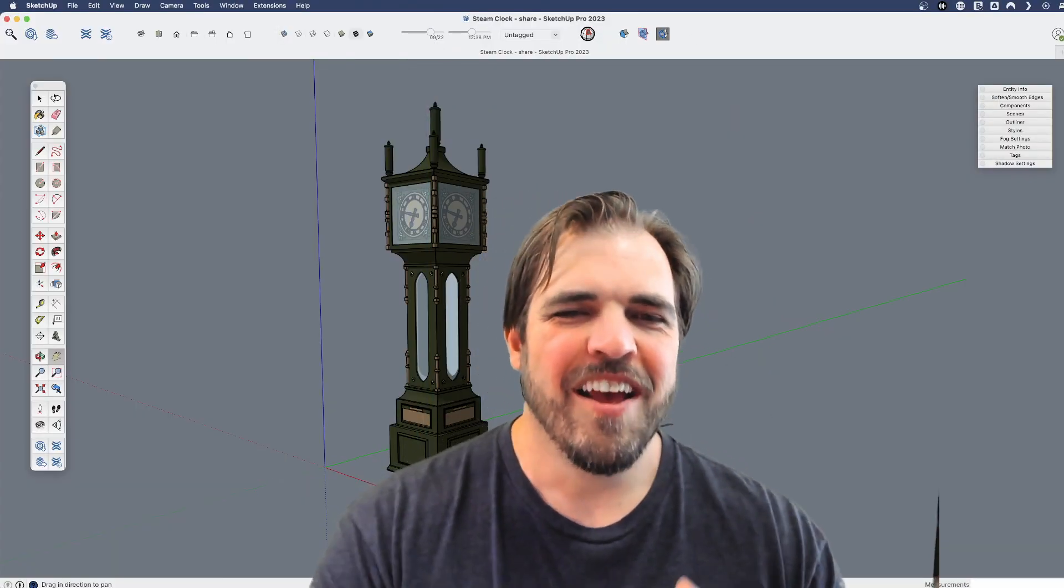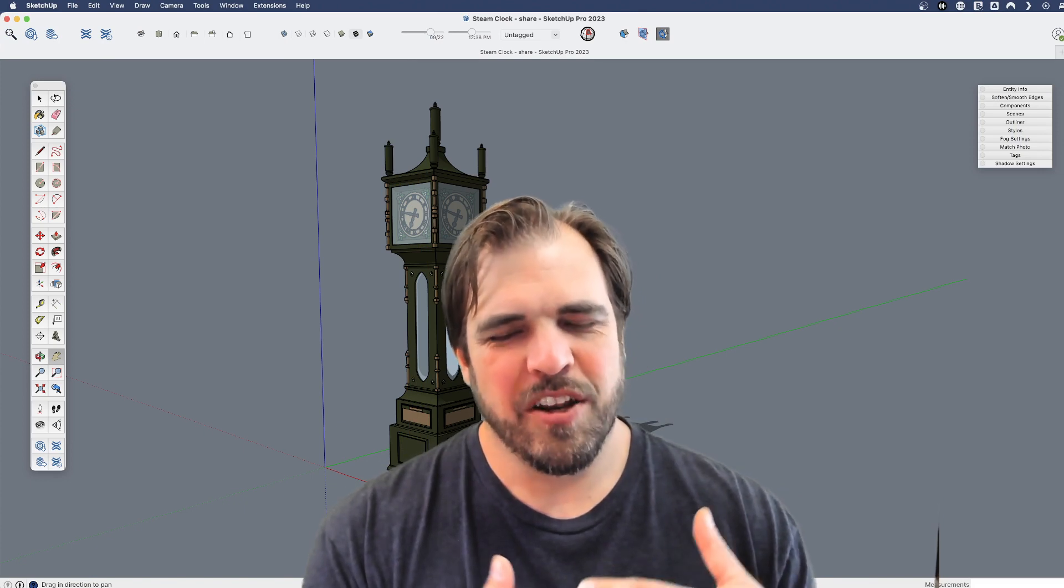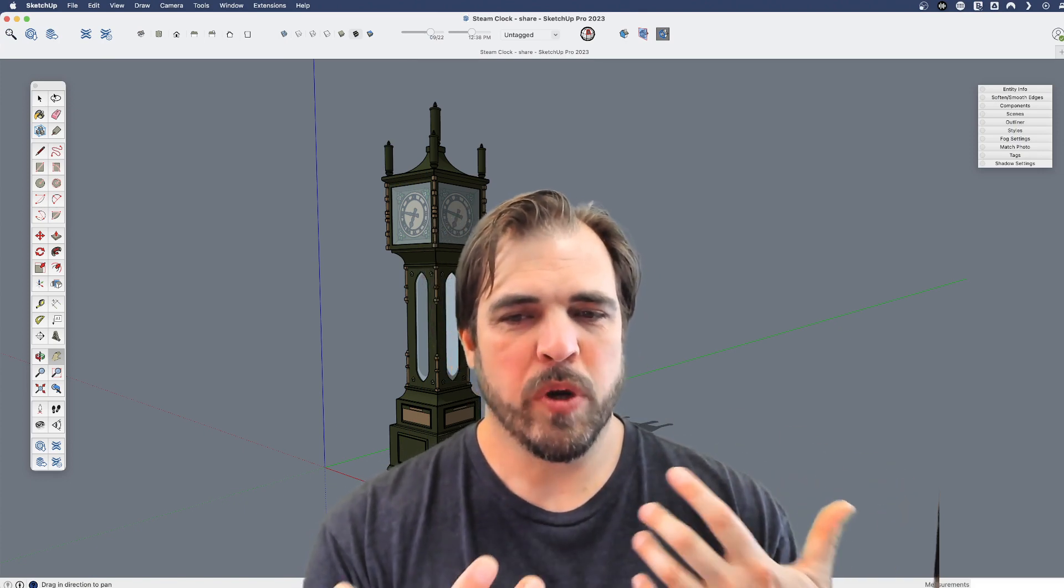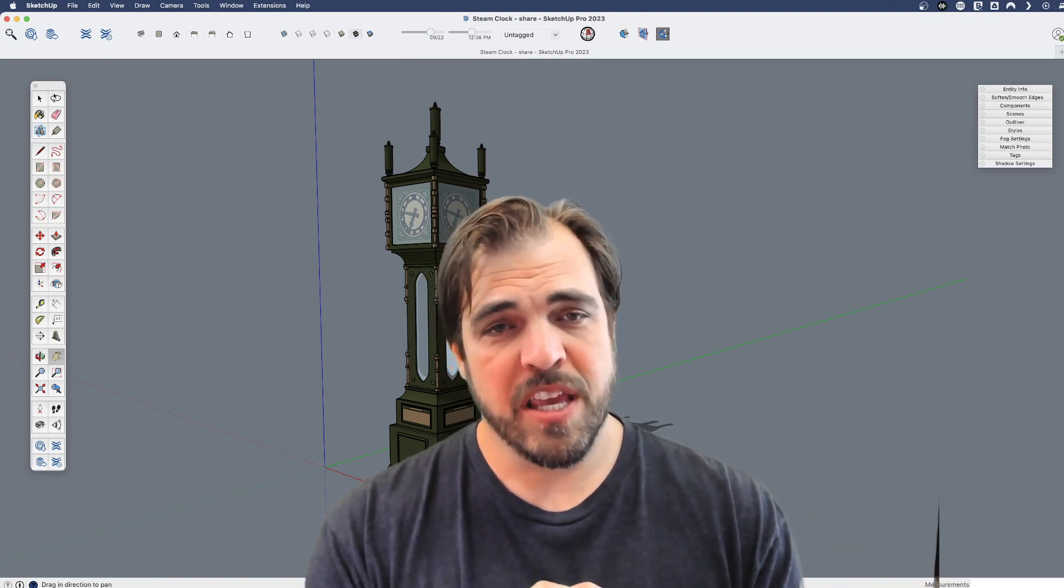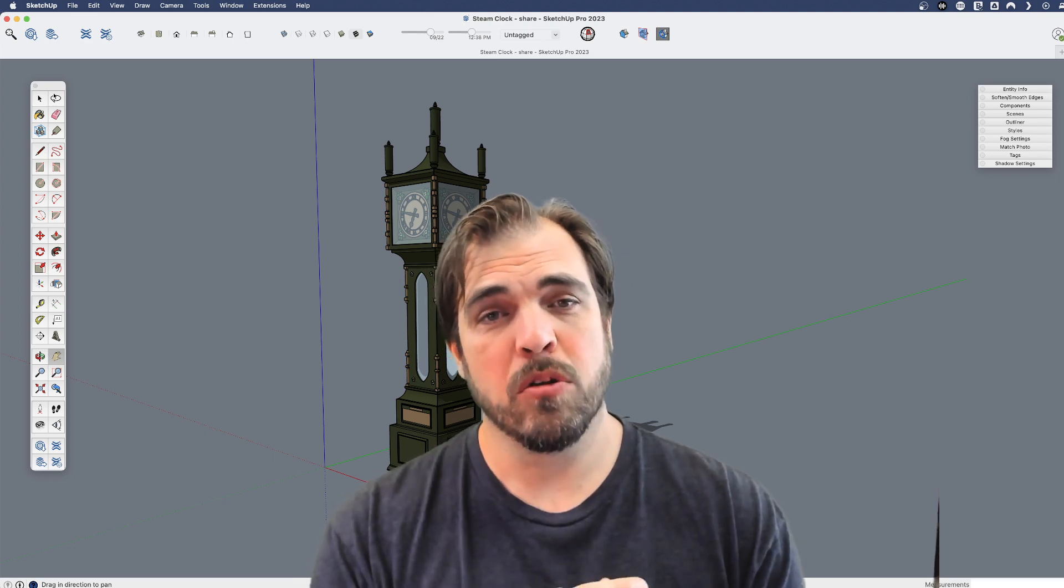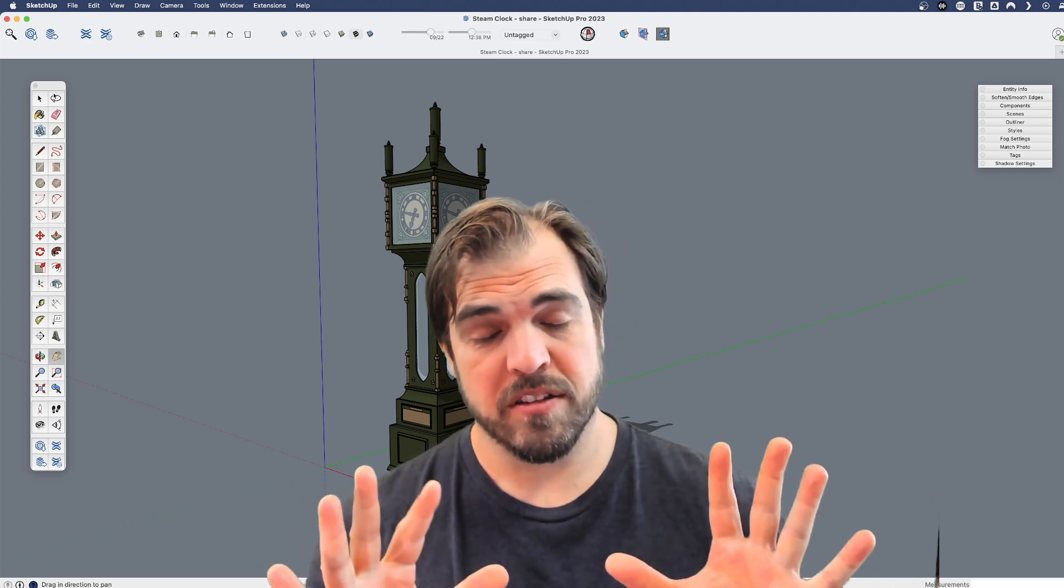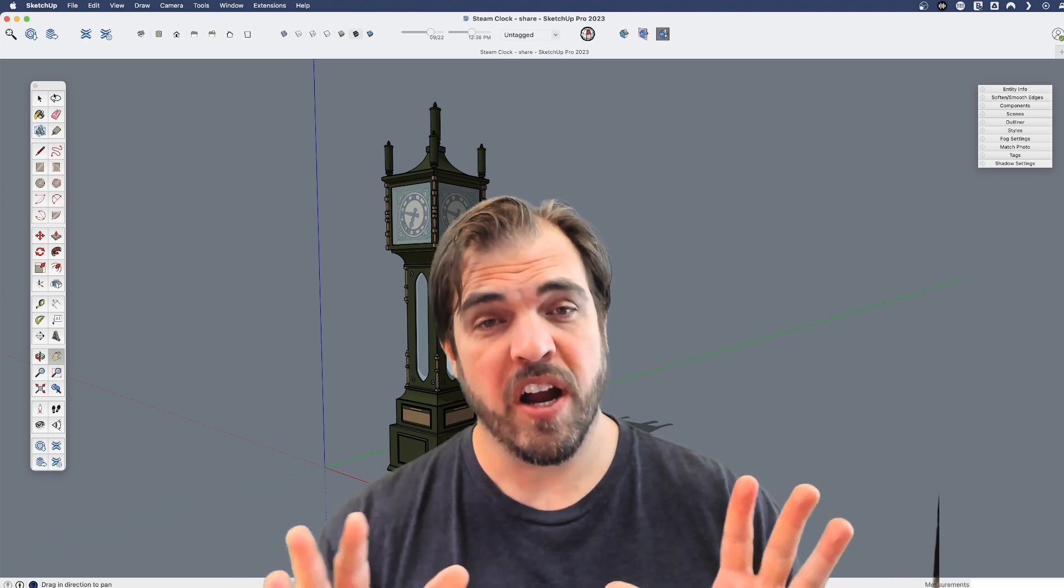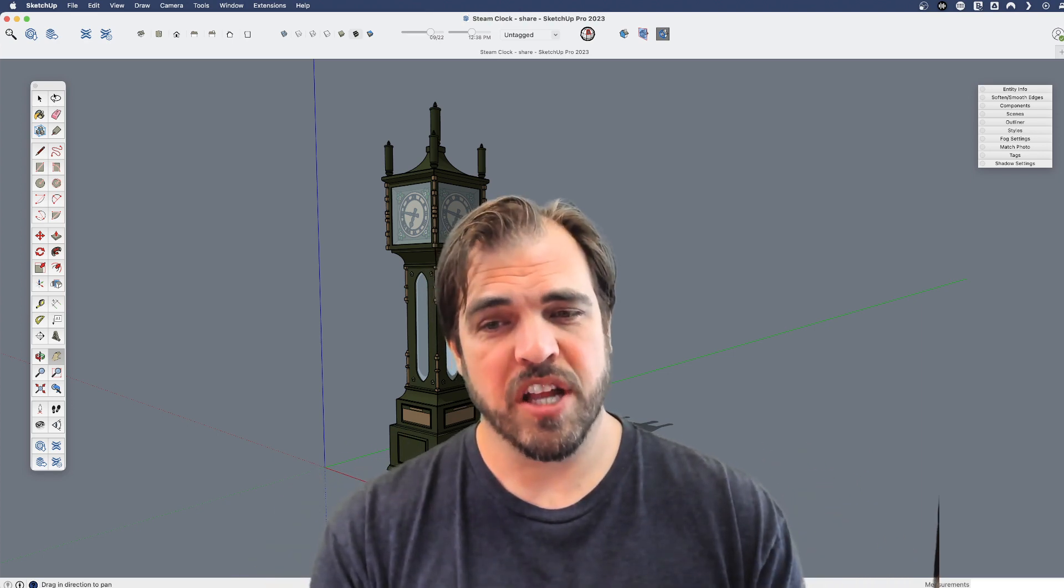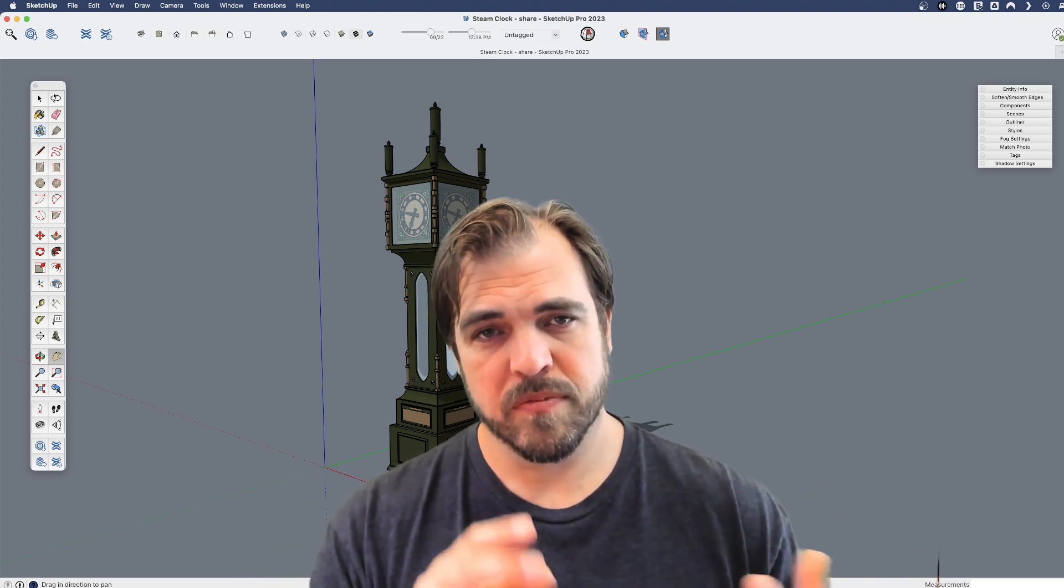All right. I hope that made sense. I know it was a bit of jumping around between windows. But again, just keep that in mind. Those are the two places to go looking to start with. It's not all, it's not the full extent of where you can go find extensions for SketchUp, but it is a good place to start.